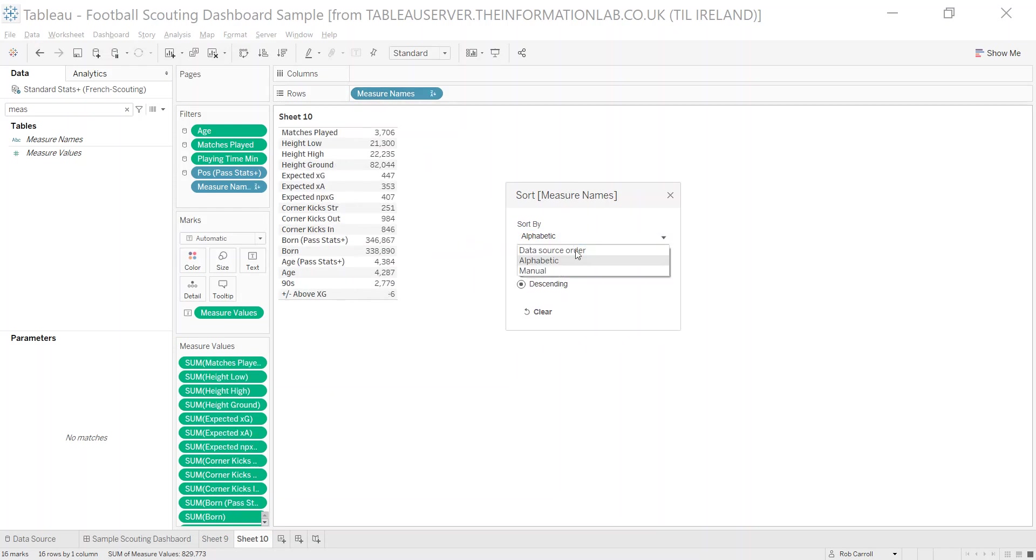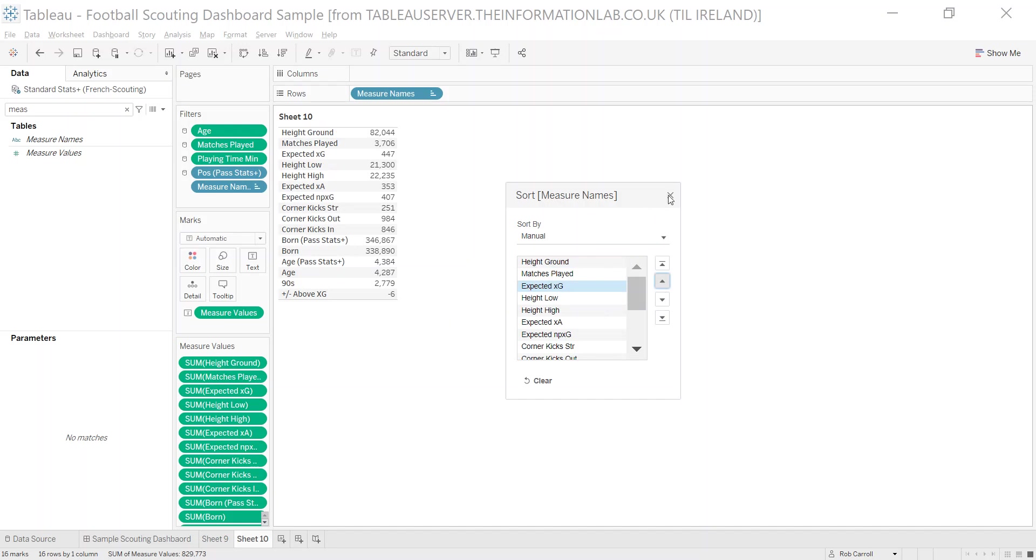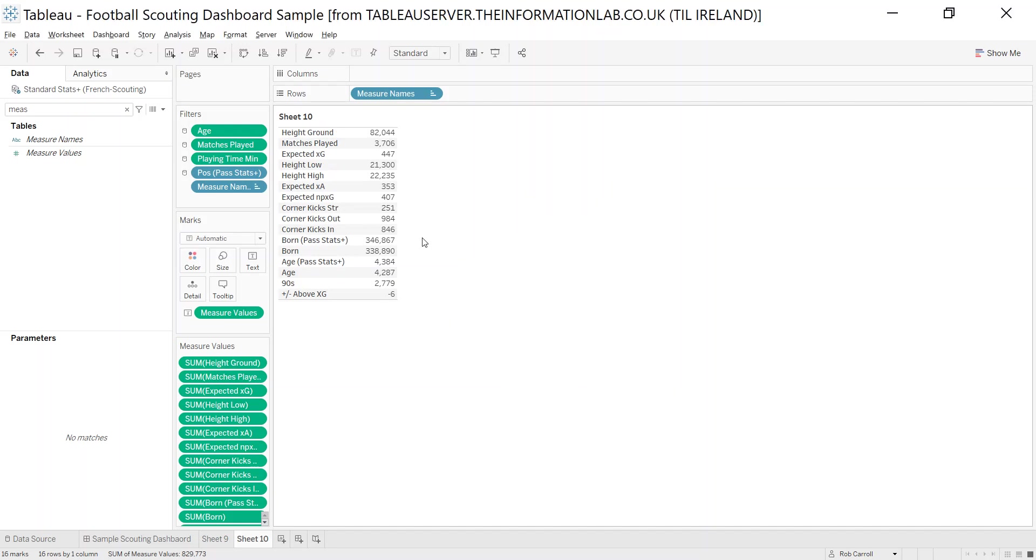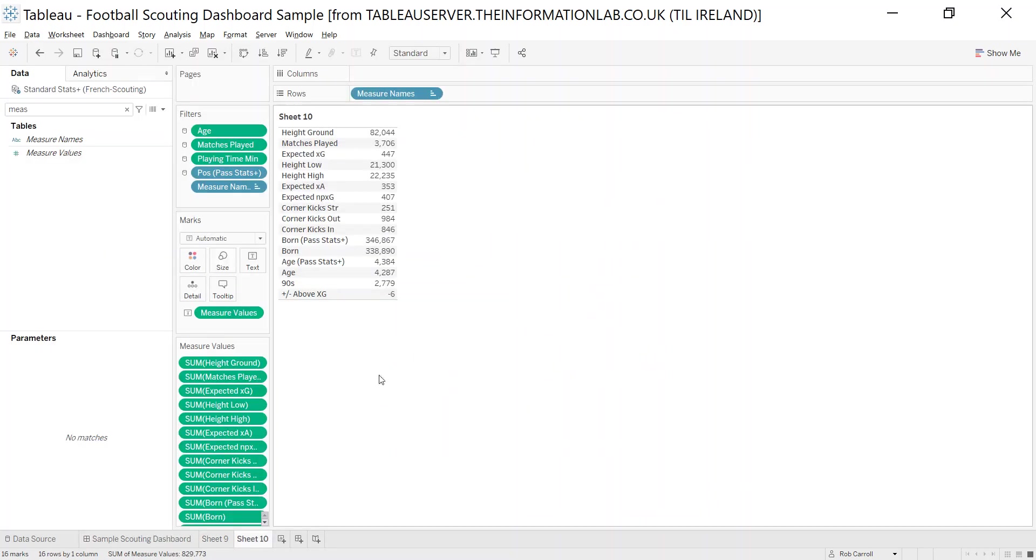Or I could go into manual and I can completely configure how I want this to look. And after that, it's just placing it where you want it on the dashboard and formatting it.